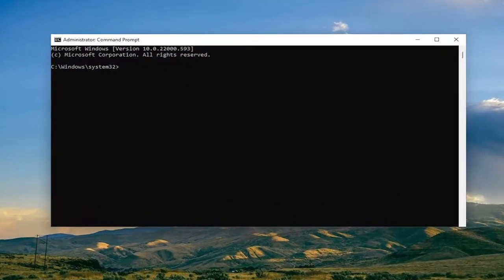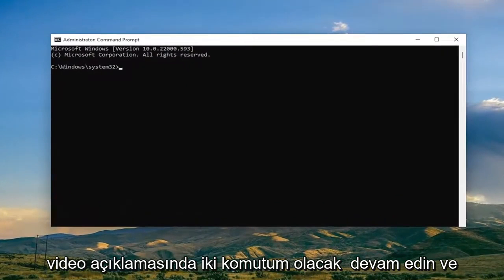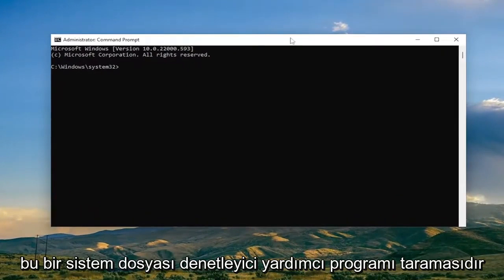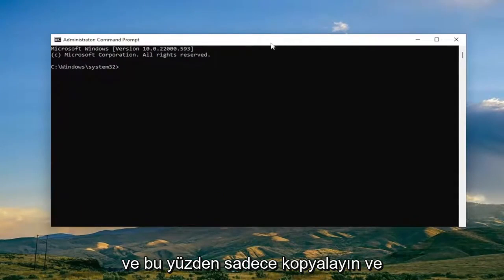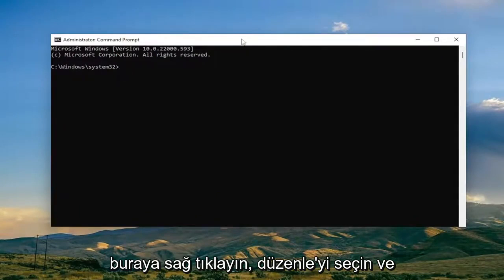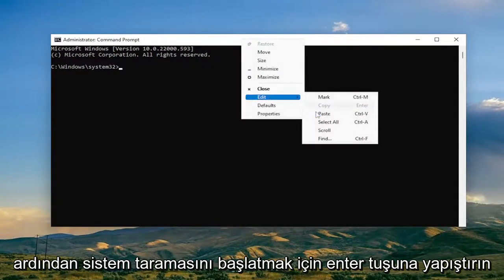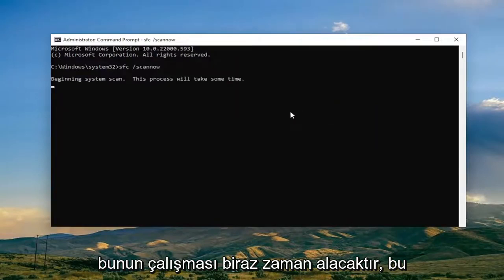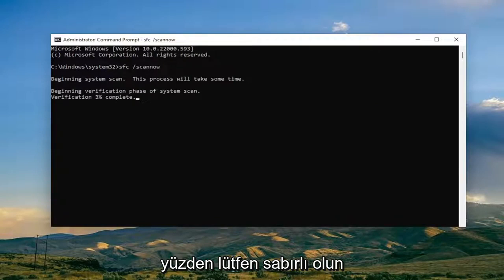I will have two commands in the description of the video. Go ahead and copy the first one — it's a System File Checker Utility Scan. Copy it, then go up to the top bar of the Command Prompt window, right click on it, select Edit, and then paste it in. Hit Enter to begin the system scan. This will take some time to run, so please be patient.